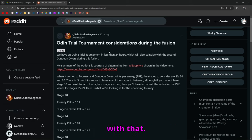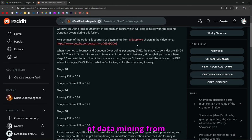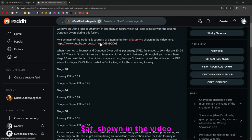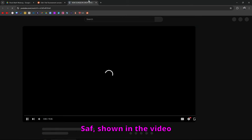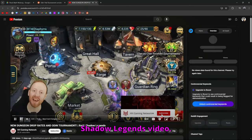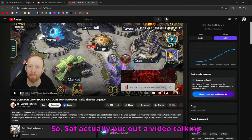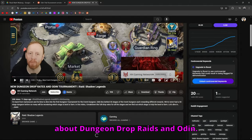We have the Odin's Trial Tournament in less than 24 hours. My summary of the options is courtesy of data mining from Saf, shown in the video here. Saf actually put out a video talking about dungeon drop rates and Odin.